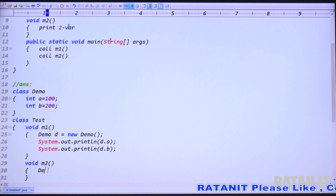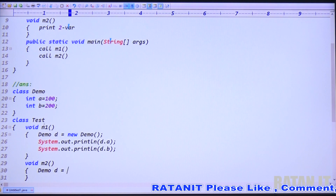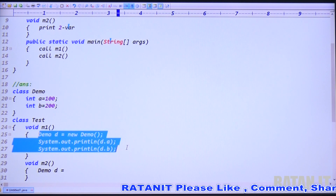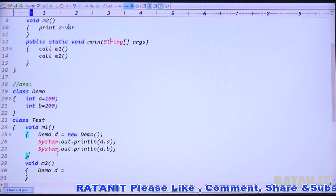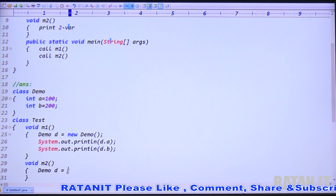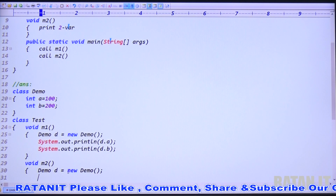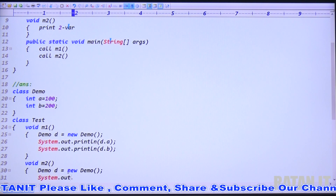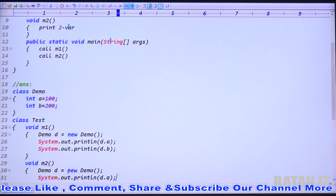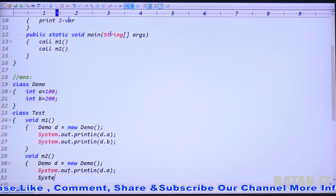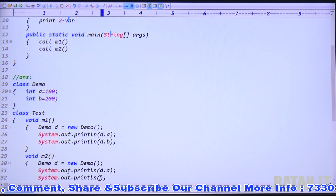It is mandatory to create a new object. The reason is that once you create an object inside a method, its scope is only within that method. So: Demo d = new Demo(). Then print the data using System.out.println(d.a) and System.out.println(d.b).